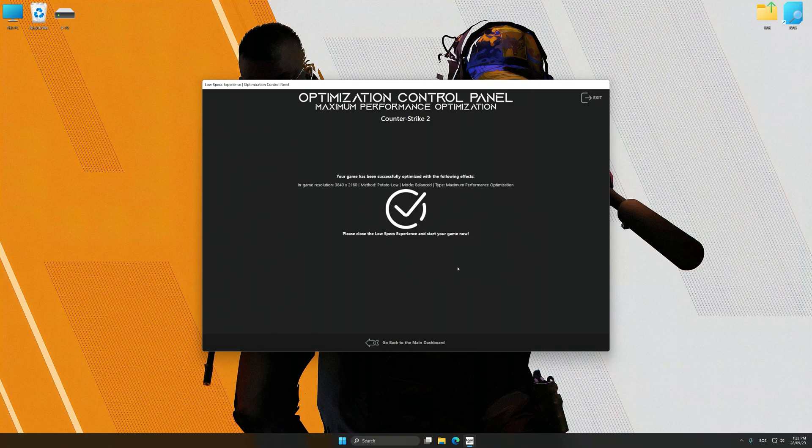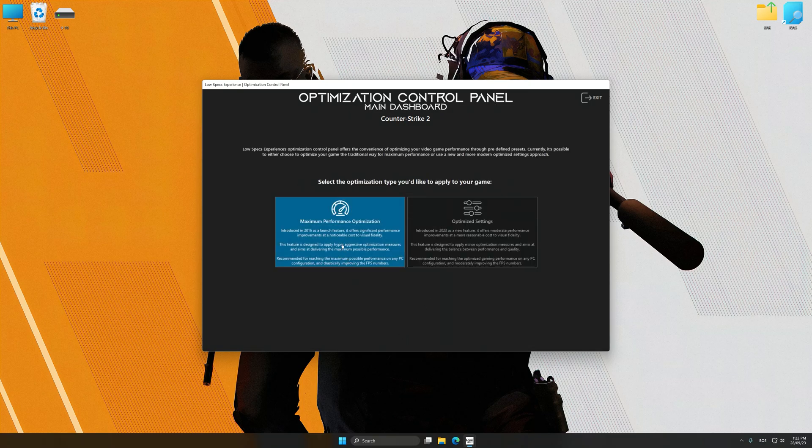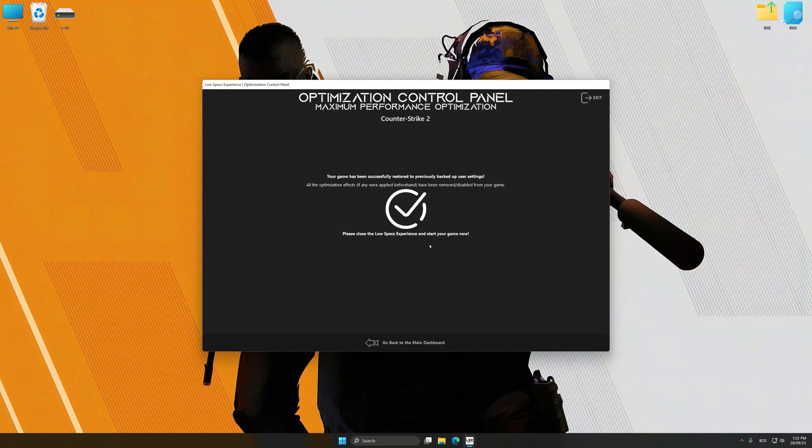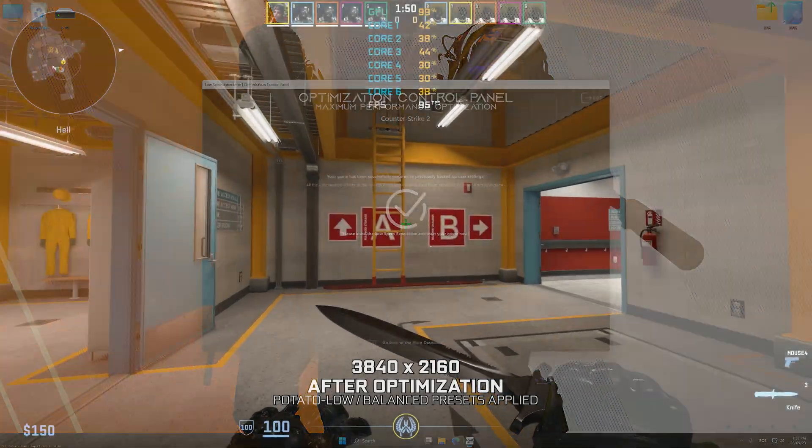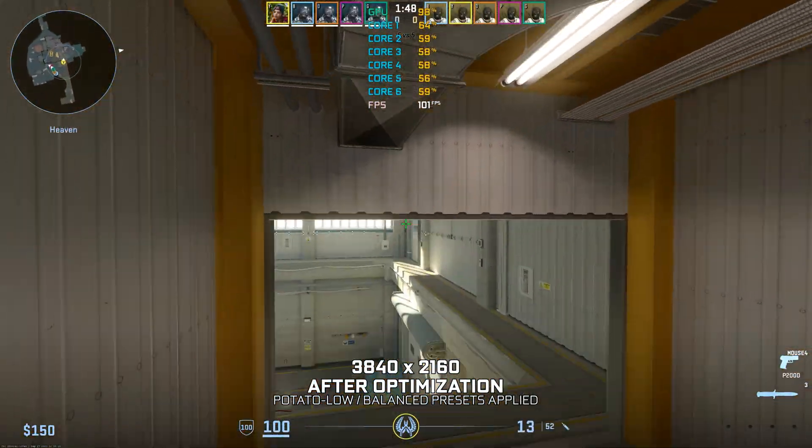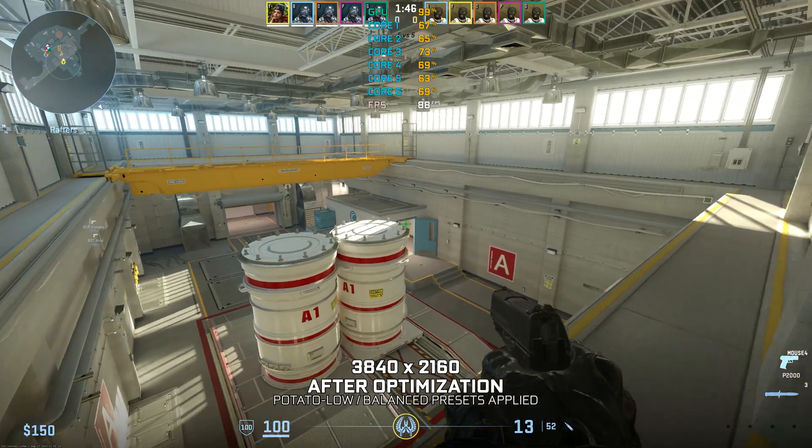Also, if you are unsatisfied with what you see, you can easily remove the optimization effects. That will do it for this video. If you found this video helpful, be sure to like and subscribe. Until next time, happy gaming!